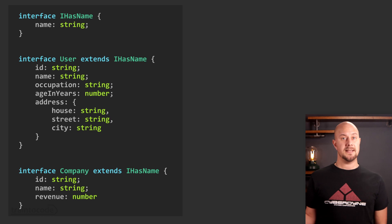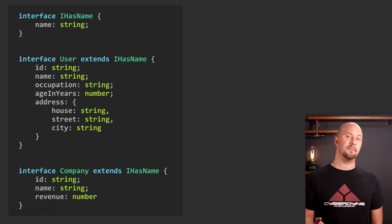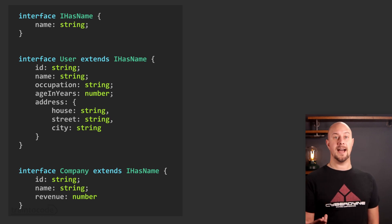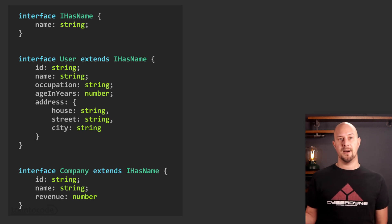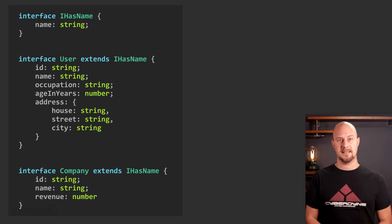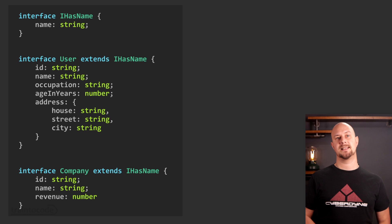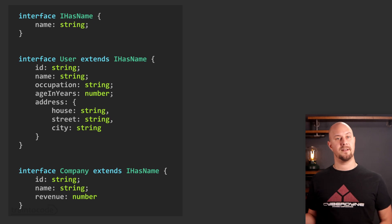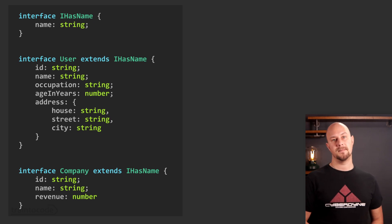So in this example the interface requires one string property called name, and both the user and the company objects have a name field so they can both implement it and they can both be passed into our polymorphic function.